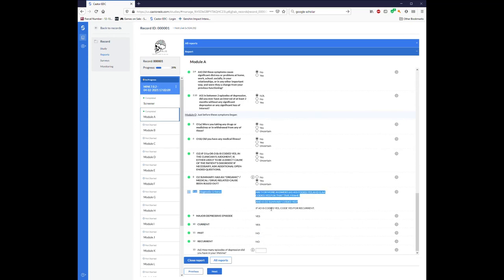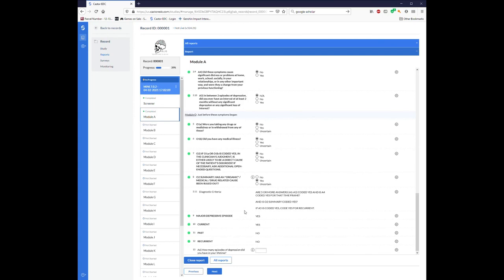Was O2 summary coded? Yes. Yes, it was. And if A5 is coded yes, code yes for recurrent. I have A5 coded as NA. So recurrent is no. So yes, they had a major depressive episode because yes, they met criteria for a current episode, though not for a past episode. And not recurrent either.